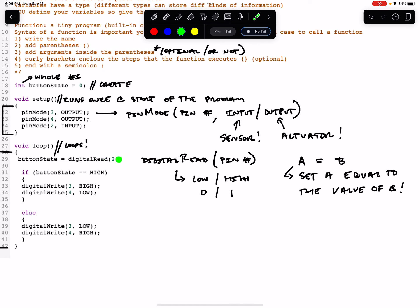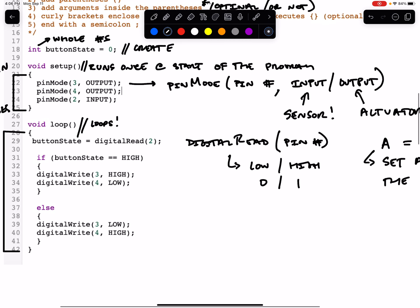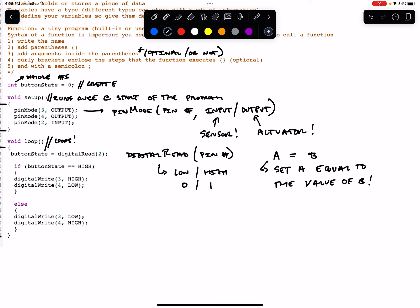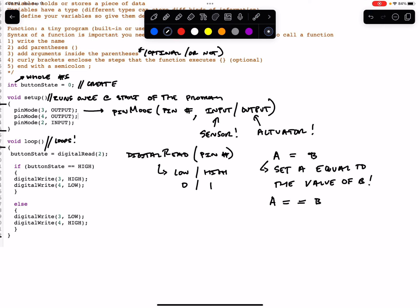So we store the reading of the button in the buttonState variable. The next piece is an if function. And within the if function is a condition. It's a little bit different than what we see here with a single equal sign. You'll notice there are two equal signs here. We've said a equals equals b. And this is not the same thing as saying a equals b to the Arduino. This is a condition that the computer is going to evaluate. We're asking the question, does a equal the value of b?